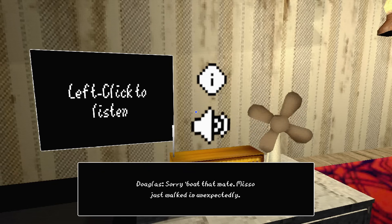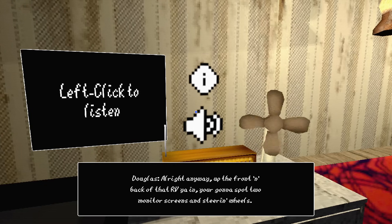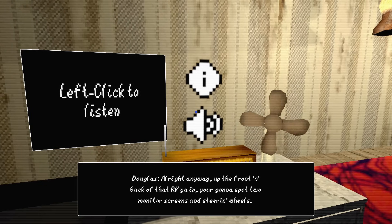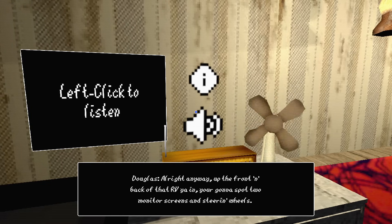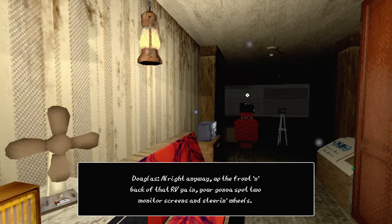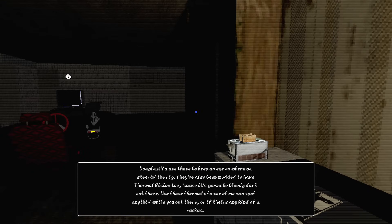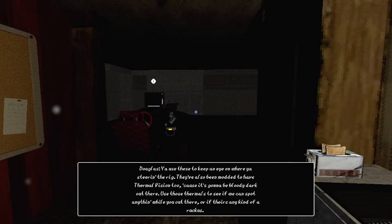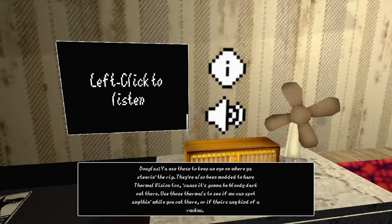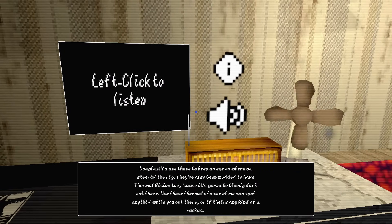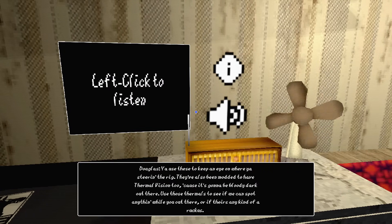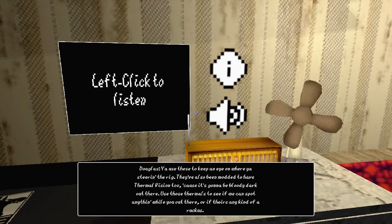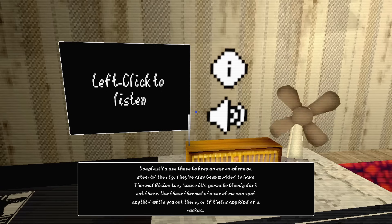Sorry about that mate, the missus just walked in unexpectedly. Right, up front and back of that RV, you're going to spot two monitoring screens and the steering wheels. You use those to keep an eye on where you steer the rig. They're also being monitored to have thermal vision too, because it's going to be bloody dark out there.